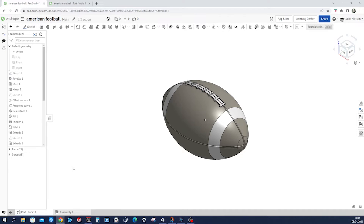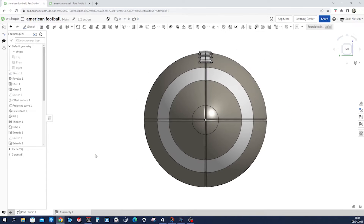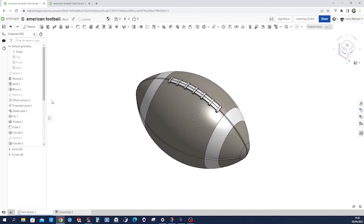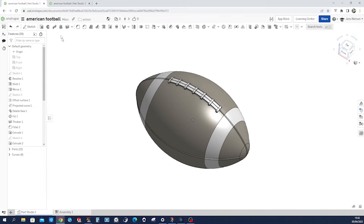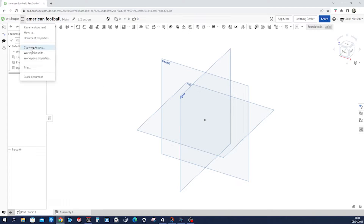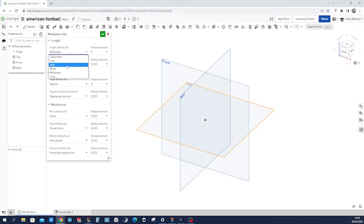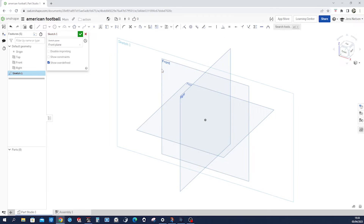Hello, so let's model this American football. We'll have a view of it — front, top, left, isometric. That is what we're going to do. Since this is an American football, I'll switch to inches and start a sketch on the front plane.